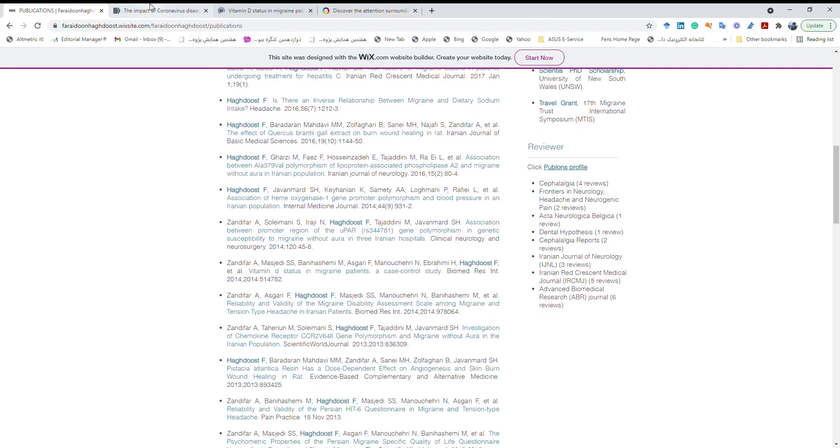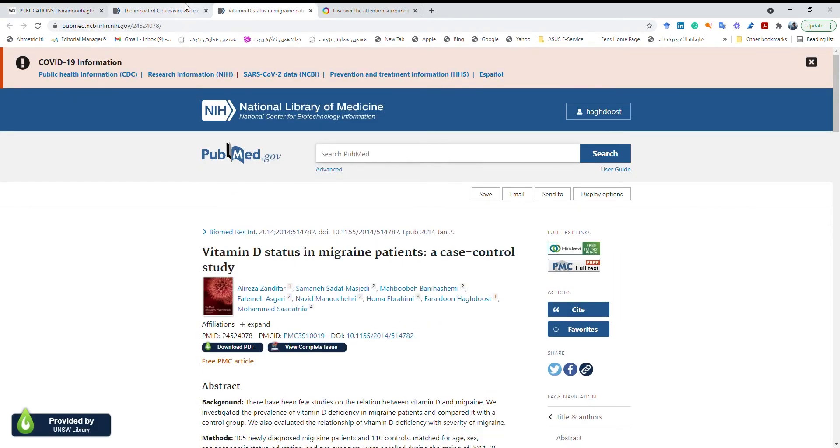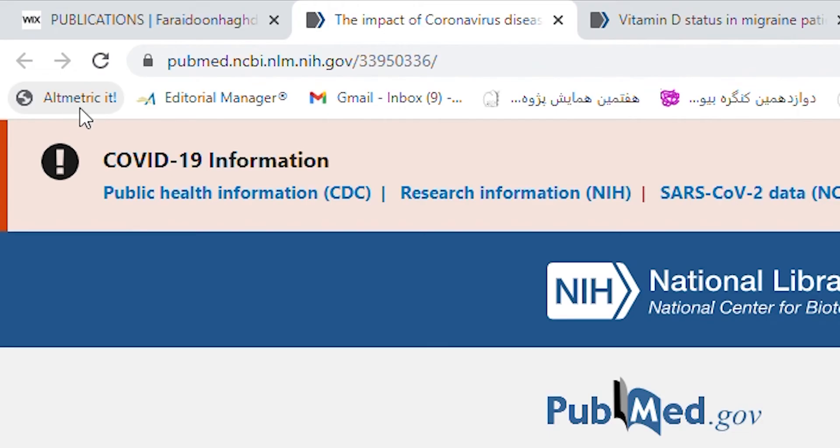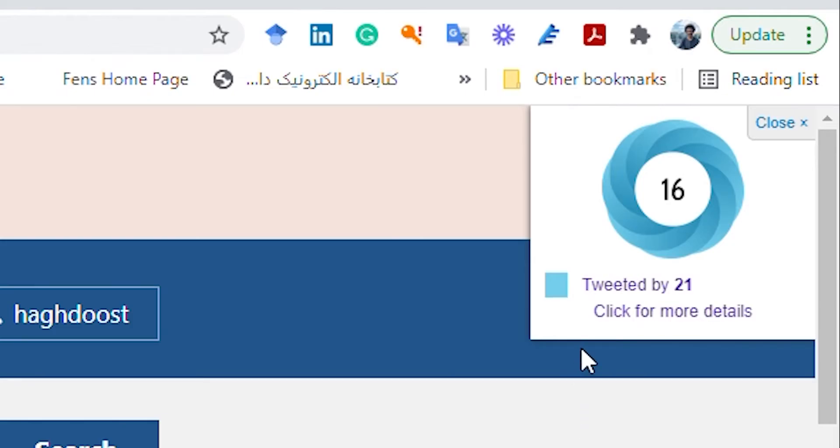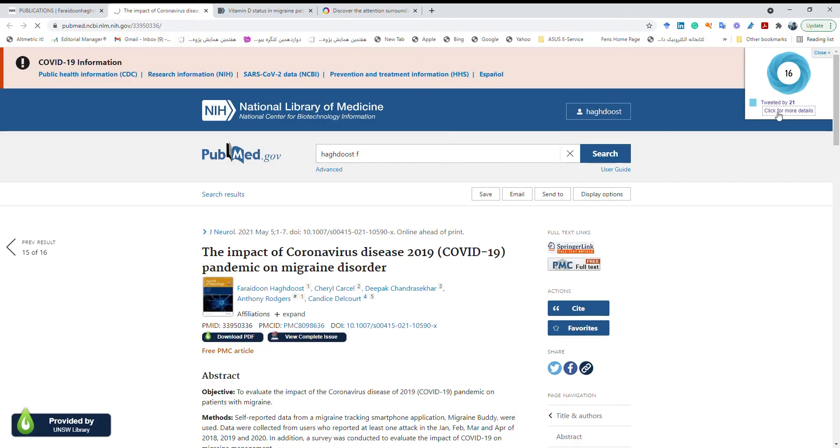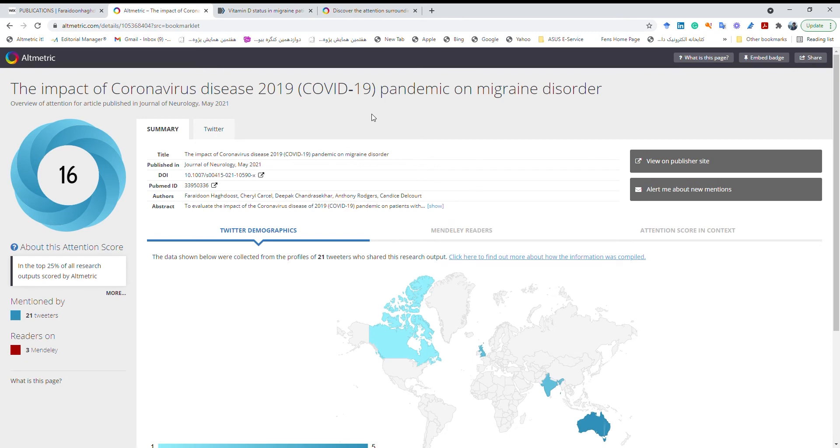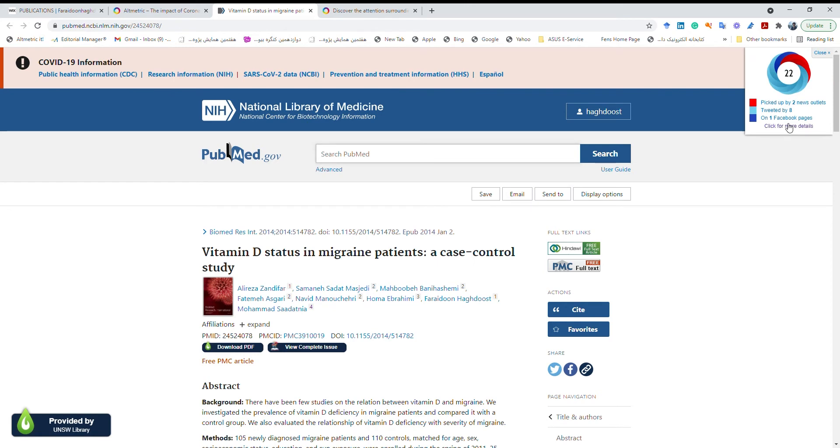This one and also this one. So these are two of my publications. I just like to know who is talking about my papers. So I added Altmetric here and I will let you know how you can add it later. So I just press Altmetric and here it will be opened.